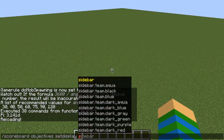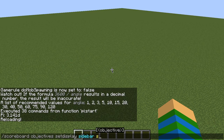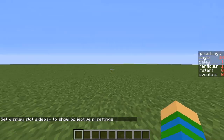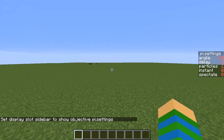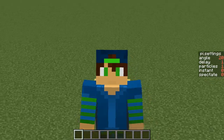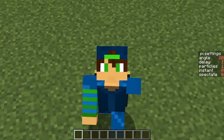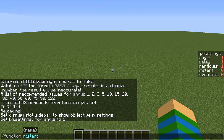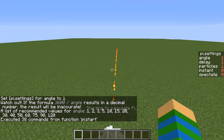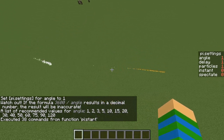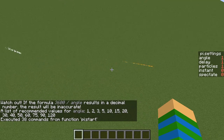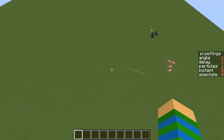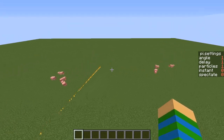He told me I could check the settings to understand better how it works. Okay, settings — so you can choose an angle, you can choose a delay, particles, instant, or spectate. All of the source code is going to be in the description. Let's hit the angle to 1 and see what happens. In theory, we should get a more precise result. As you can see, it's calculating the radius. This is a really big circle — it's going to take so long, but we're going to get an approximate value.